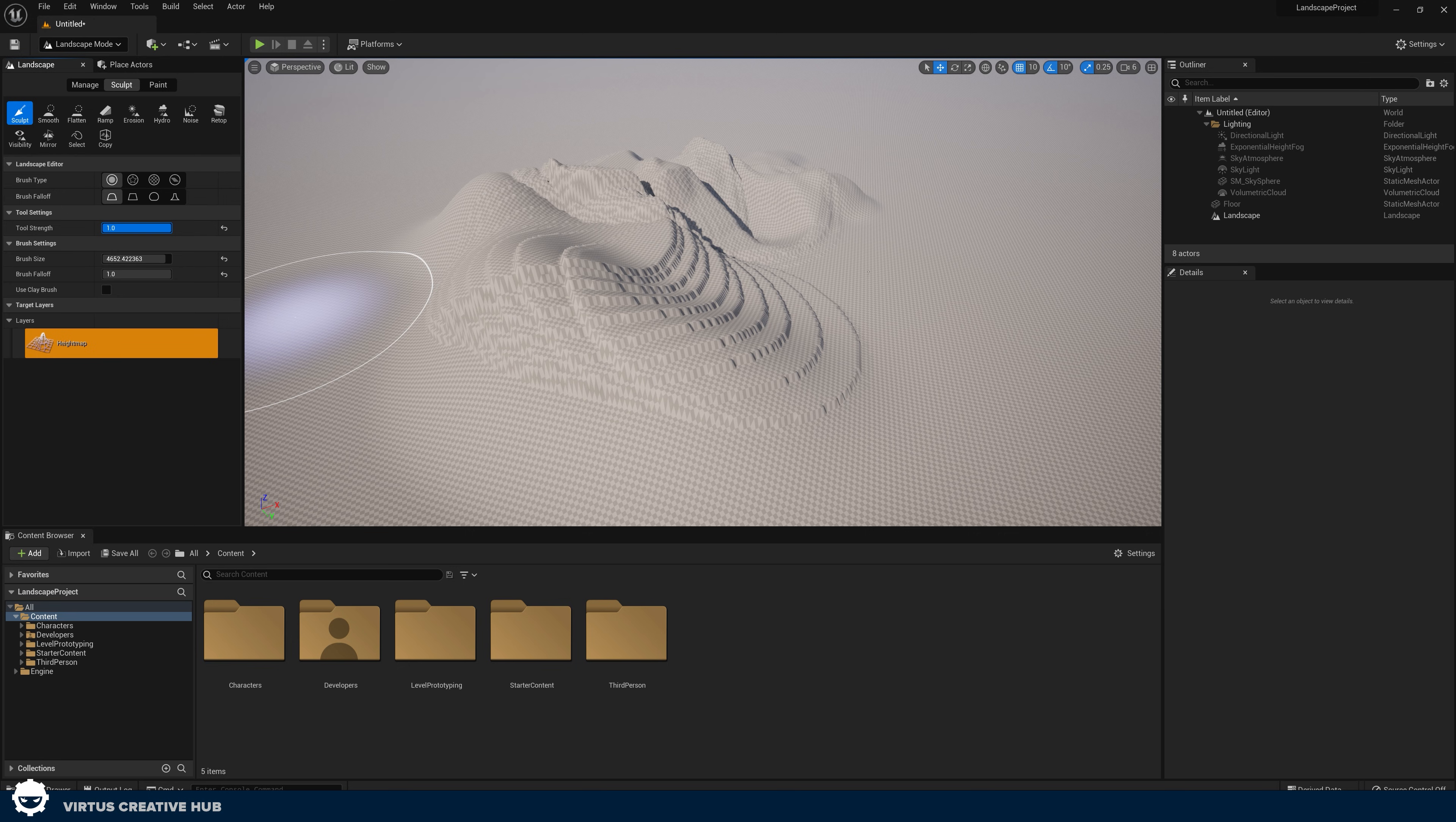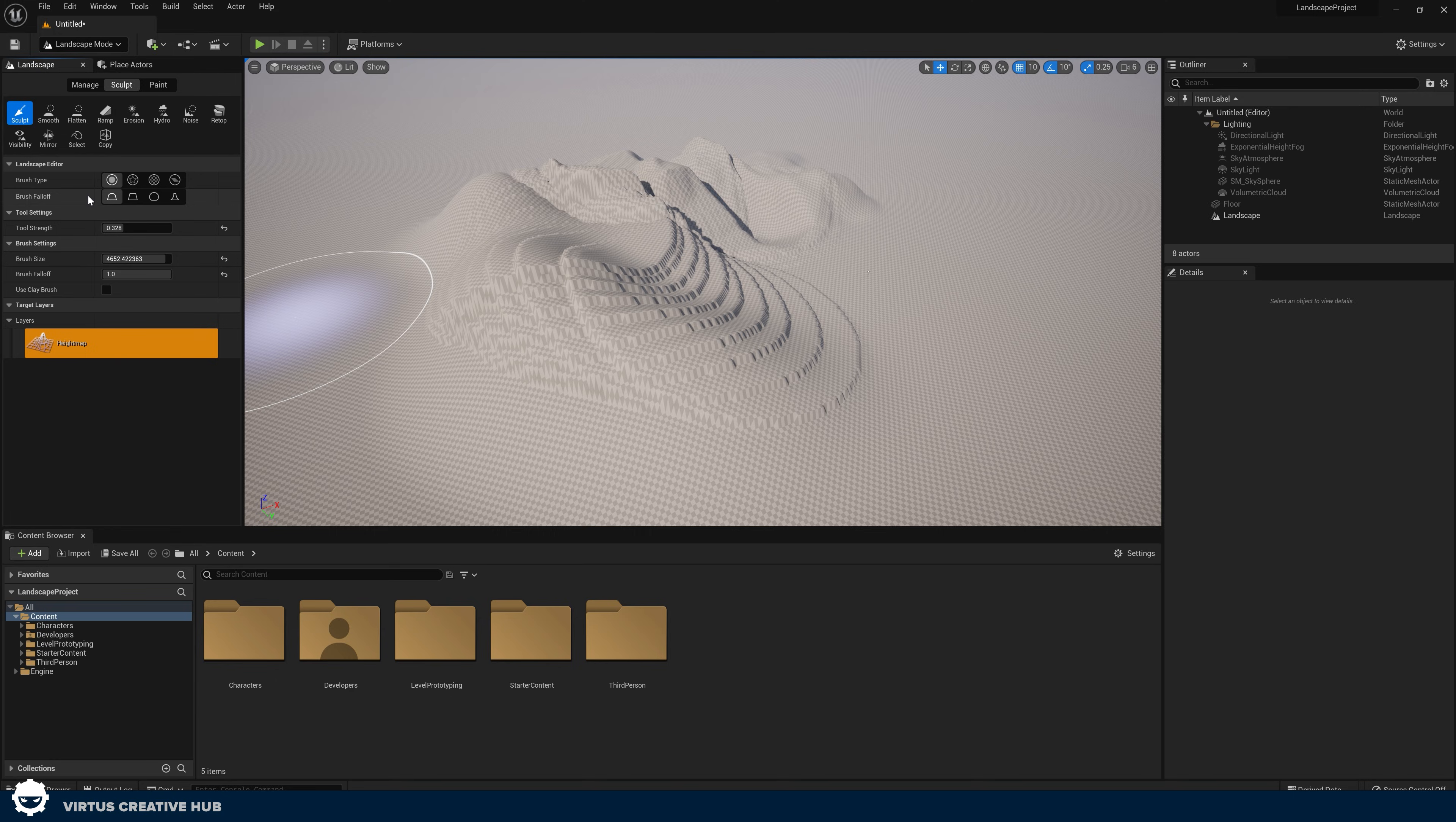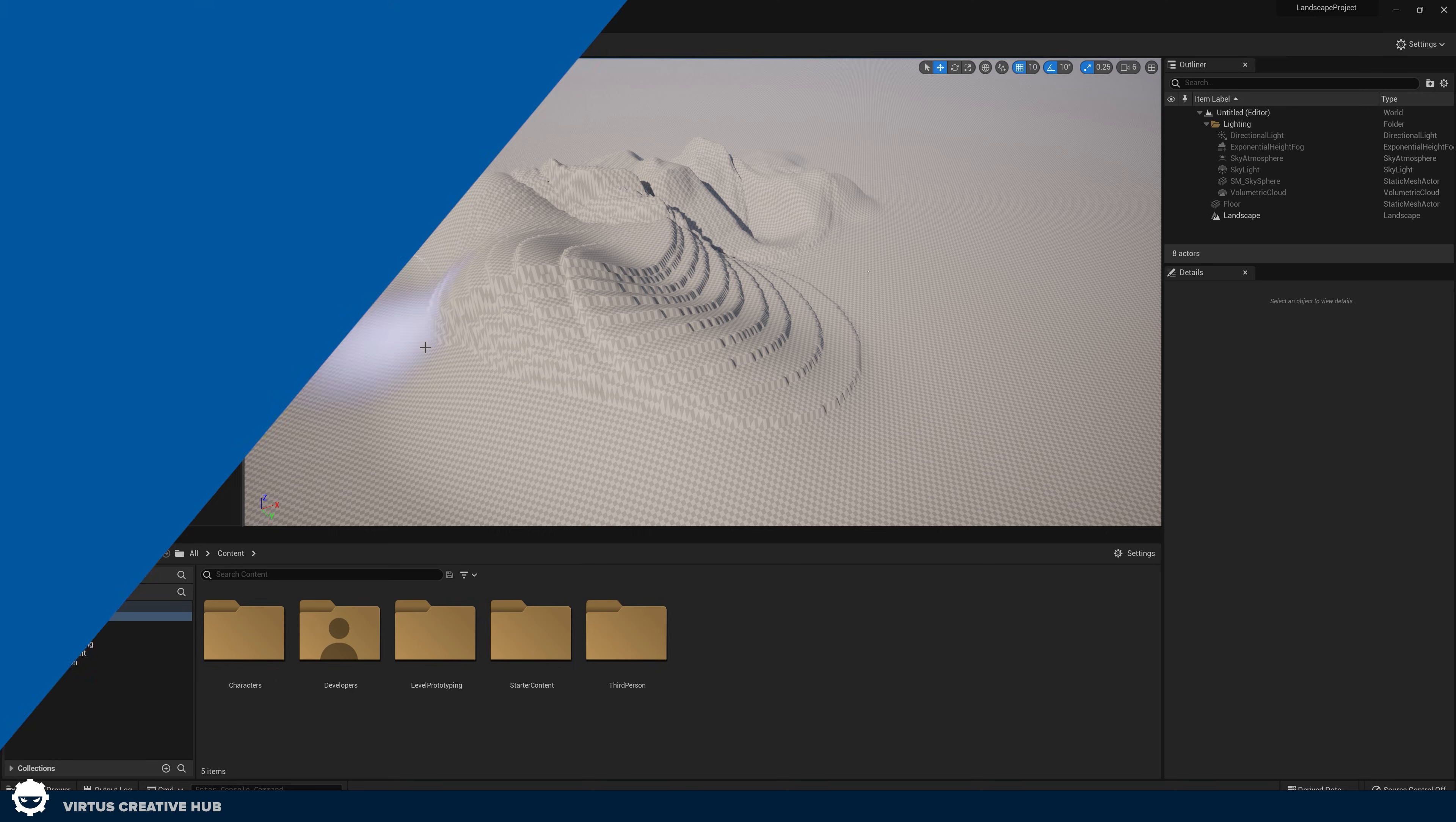We've also got our tool strength to control just how strong of an effect this tool is going to have. We've also got a whole variety of different brush types that we can go into if that's something that you're interested in. If it is, just let us know in the comments down below. That's the sculpt tool. What I want you to do is just play around with that, get comfortable, make some mountains, make some rivers and have some fun.